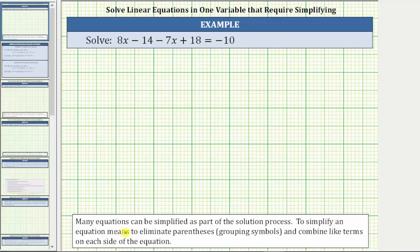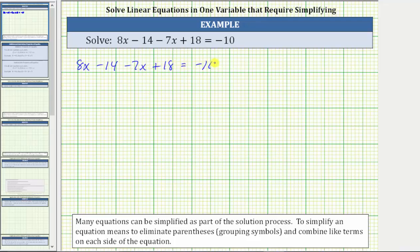To simplify an equation means to eliminate parentheses or grouping symbols and combine like terms on each side of the equation. We are given the equation 8x minus 14 minus 7x plus 18 equals negative 10. Looking at the left side of the equation, there are no parentheses or grouping symbols, but we do have like terms.